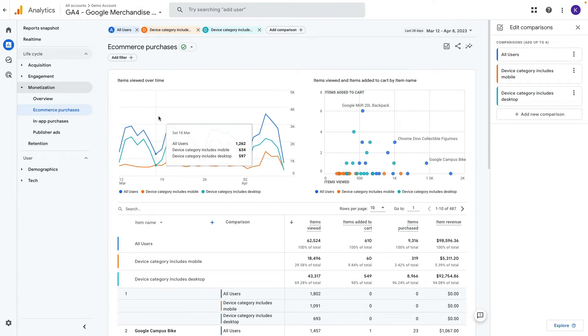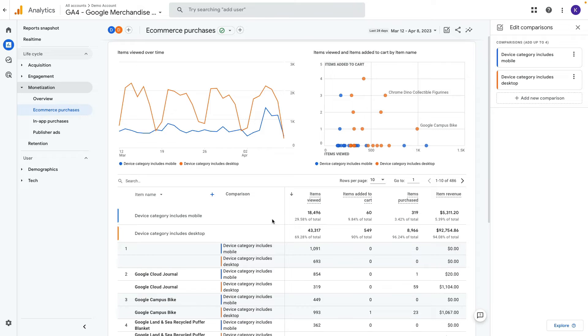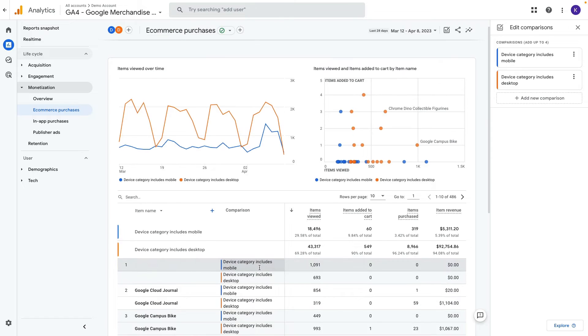We can remove all users segment and compare the best performing products by sales. If I scroll down you can see the side-by-side comparison added to all charts as well as our table.